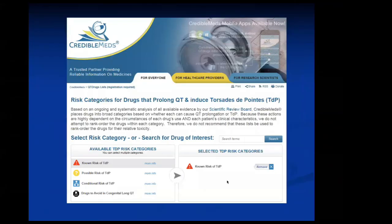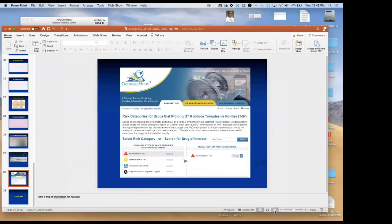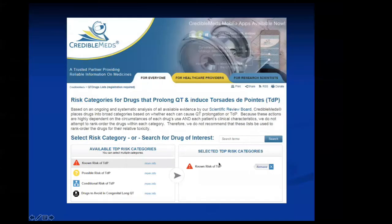There's a pretty useful website called CredibleMeds — medications that might induce QT prolongation. When we get called for consults, we let the consulting team know about this website. You can go through the medications your patients are on and it can give you a sense of the risk for QT prolongation and the interactions in that context.